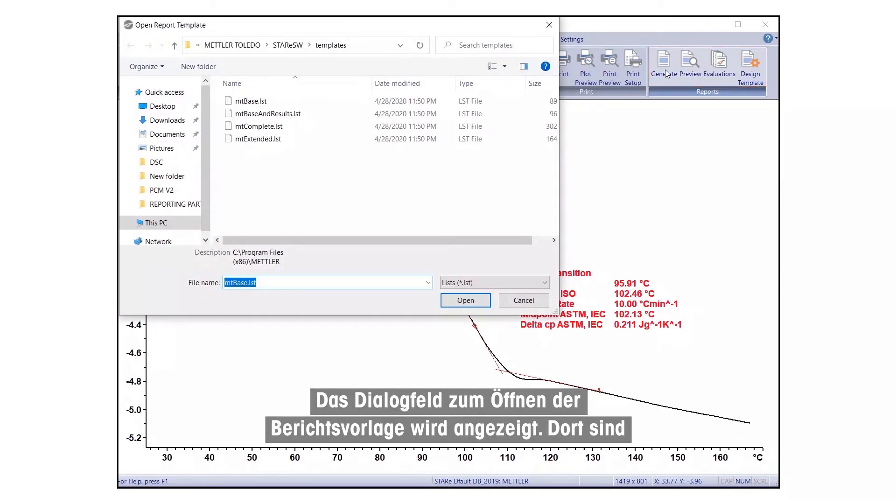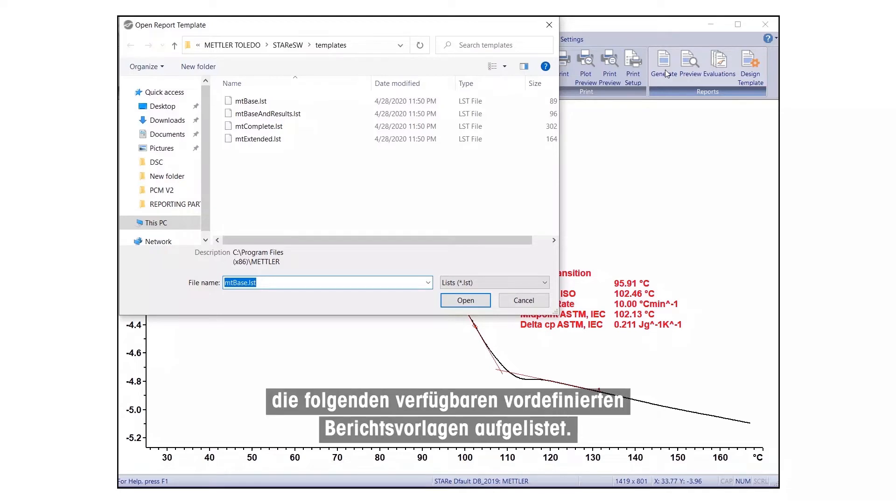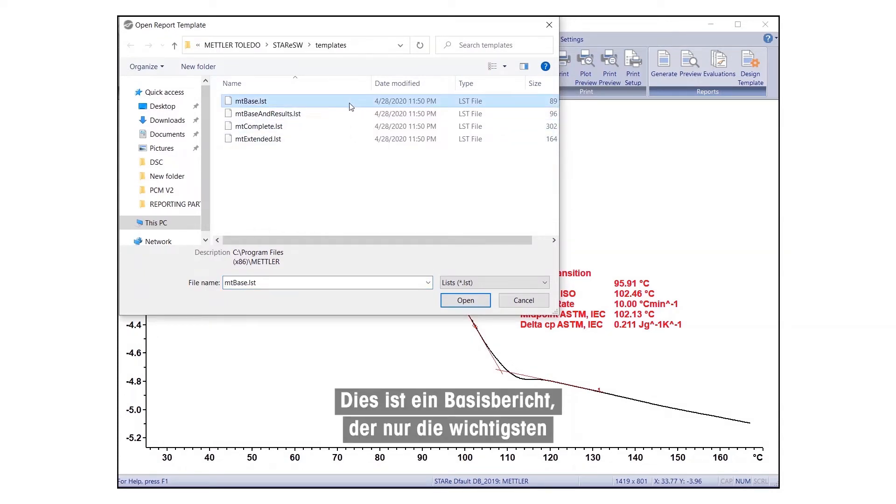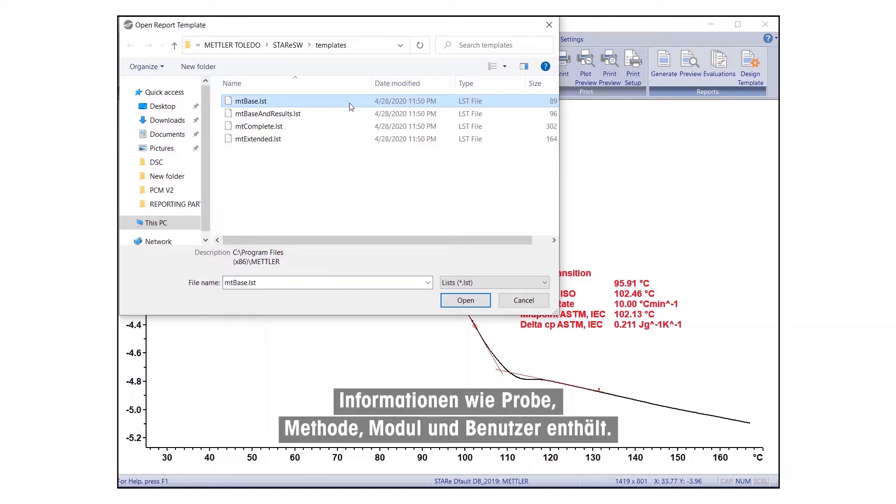The Open Report Template dialog box will appear, listing the following available predefined report templates. One, MT-Base. This is a basic report including only the most important information, such as sample, method, module, and user.